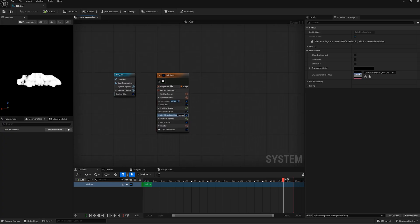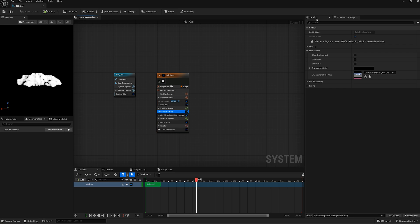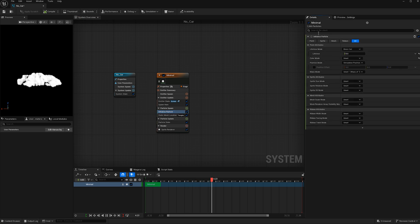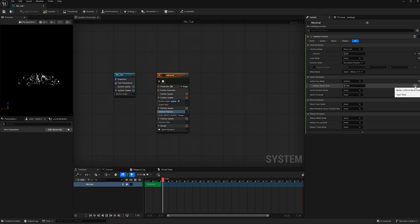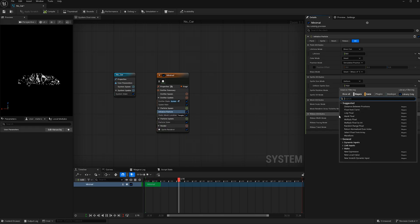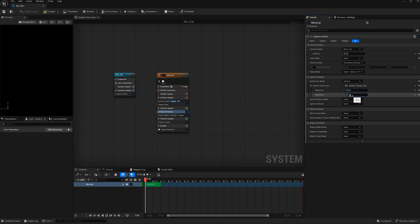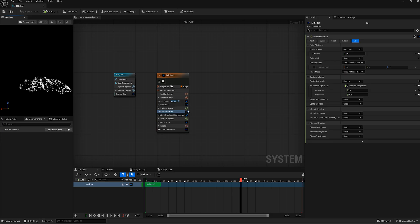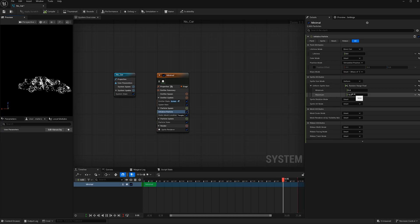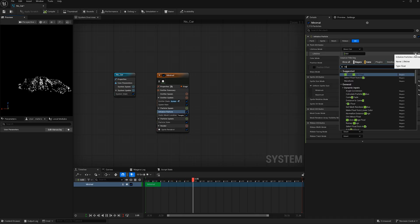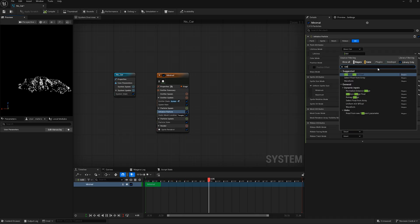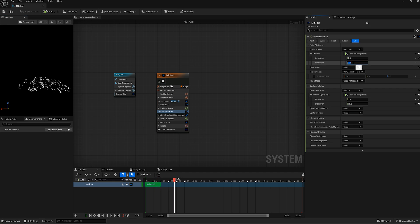Now these particles are appearing too big, so let's go to initialize particle here. Back to our details panel and let's change the sprite size mode from unset to uniform and give them a random range float. This will vary the size of the particles. Since fire is very spontaneous, we'll be using a lot of random range floats in this tutorial. I made the minimum a value of 5 and the maximum 10. Let's also give their lifetime a random range float. I'm going to make their minimum life 2.5 and their maximum 6.